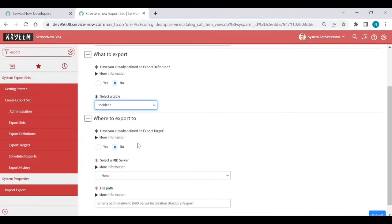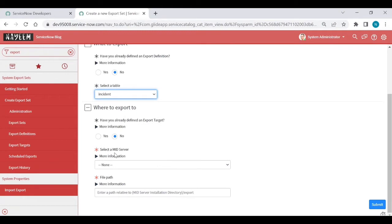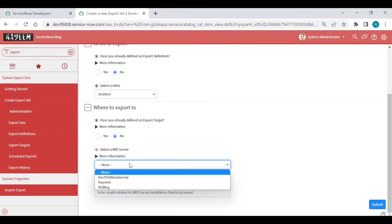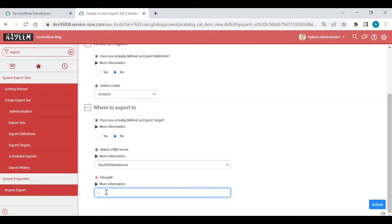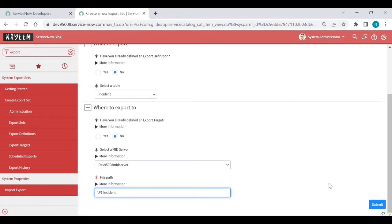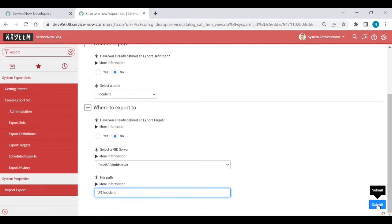Where to export? Which location you need to export? You need to do the mid-server location, which mid-server location you need to export the data. For example, select mid-server. This is my mid-server location. File path. Where you need to store? I mean, do you have any file path or you can create the file path? For example, I will create a P1 incident as my folder name. P1 incident is a folder name. It will create a P1 incident as a folder in mid-server location. Under this folder, you will get the particular P1 incident reports. Click on submit.